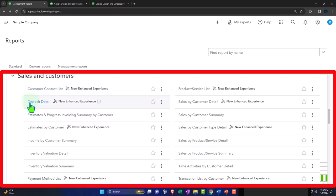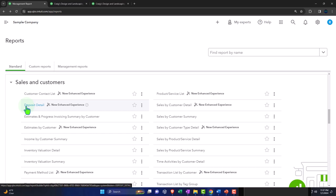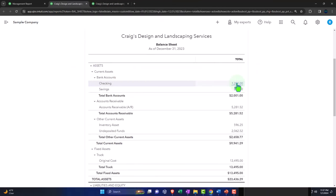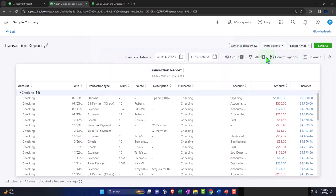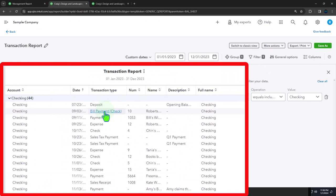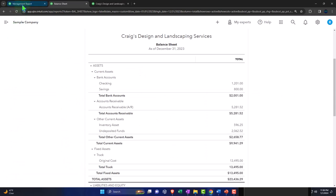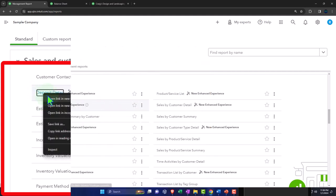We've got the deposit detail, which gives us detail about deposits. Deposits are actually a checking — a balance sheet account, which is a checking account. You could get a similar report by going into the checking account and filtering by transaction type of deposits. The reason it's placed in sales and customers is because most deposits are hopefully coming from our customers.